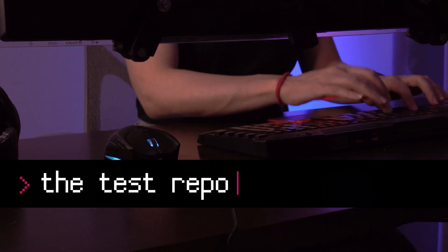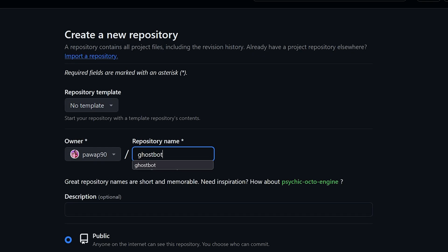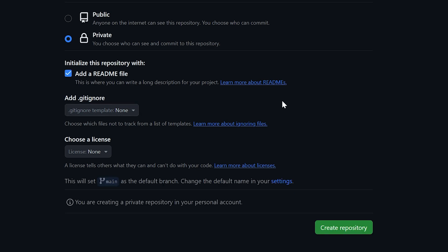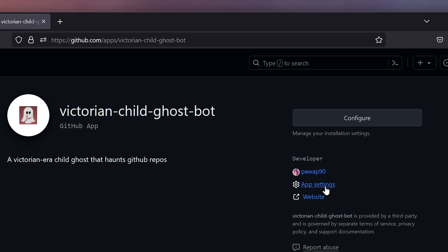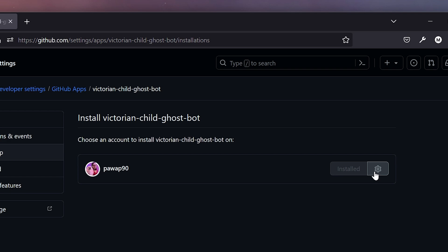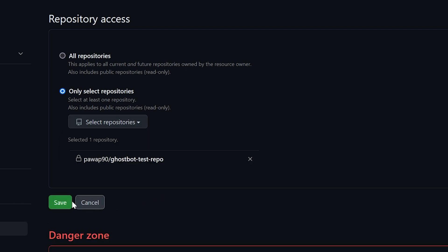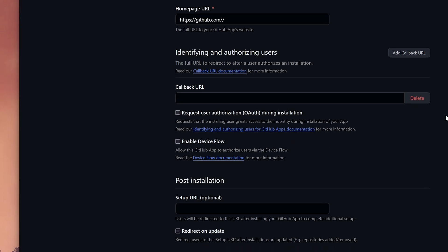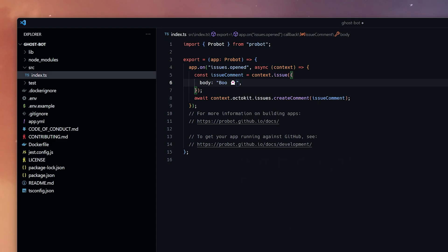First things first, we need a test repo where we are going to install the app and run all our tests during development. I also made a quick stop on Figma to make a simple icon so our bot has a face we can see when it comments or opens a new issue. Now back to our bot — all this starter is doing is listening whenever someone creates an issue and writing a comment automatically, so let's try it out.